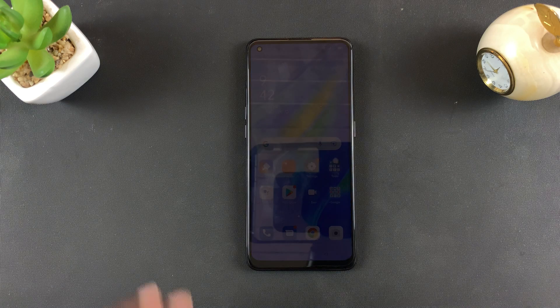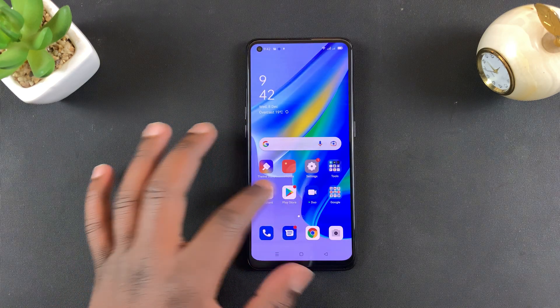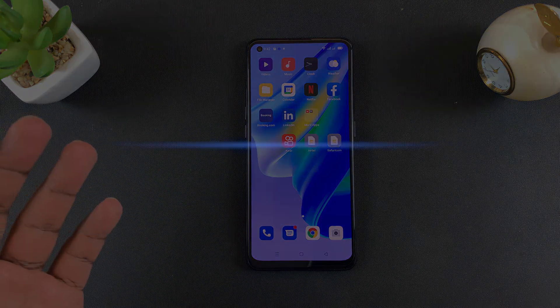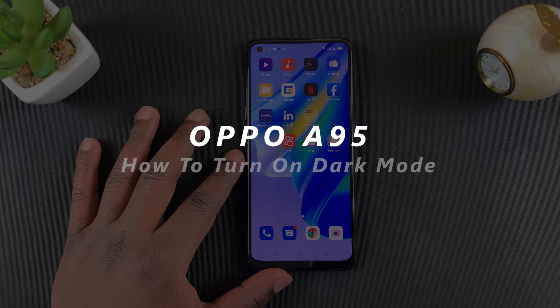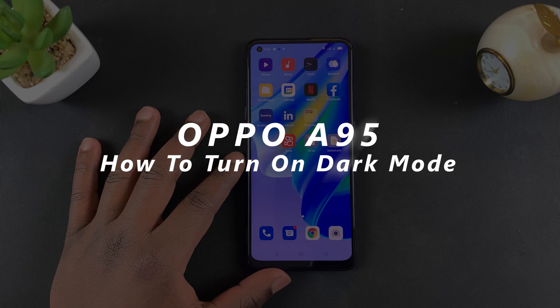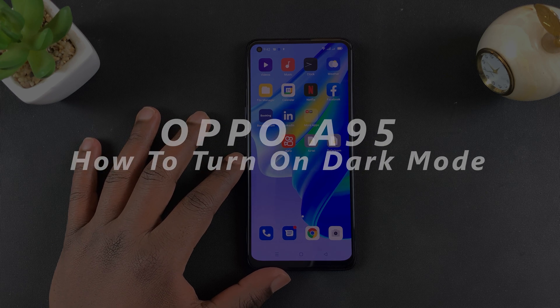What's up guys, and welcome to Pre-Education's Daily Tech Tips. In today's tech tip, I'll be showing you how to enable dark mode on your Oppo A95.